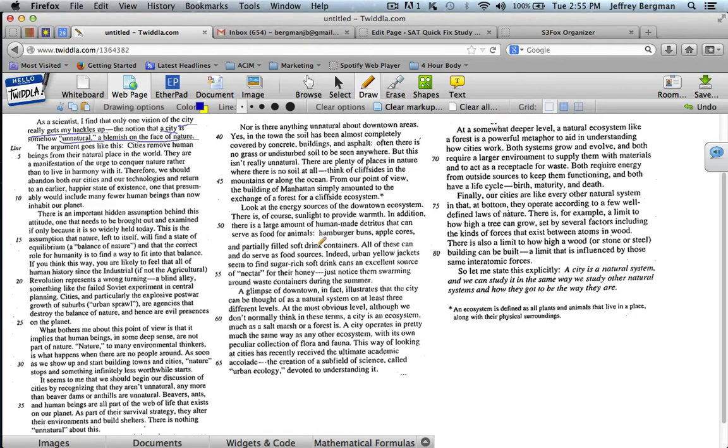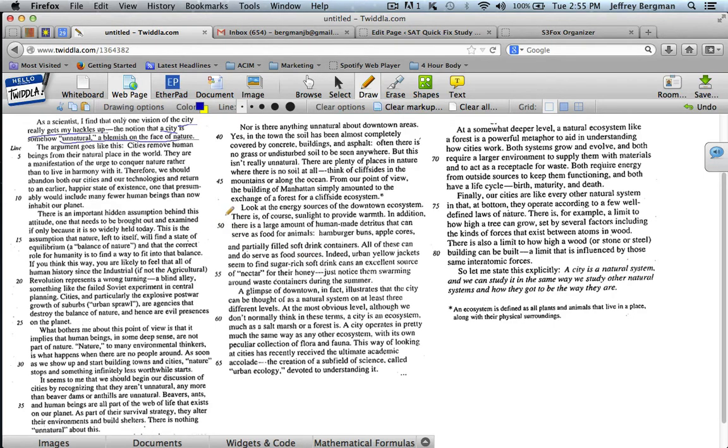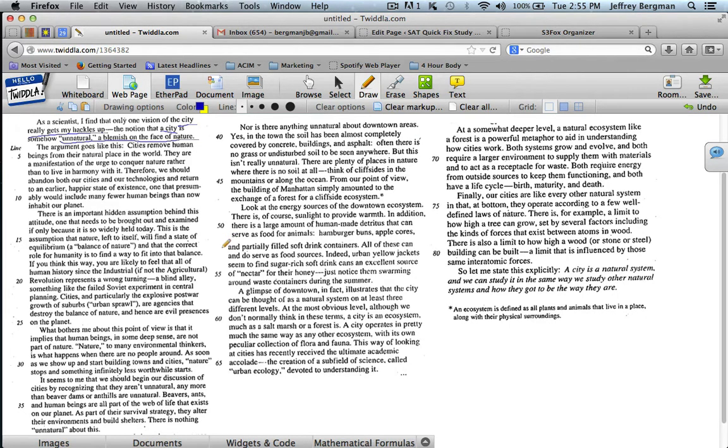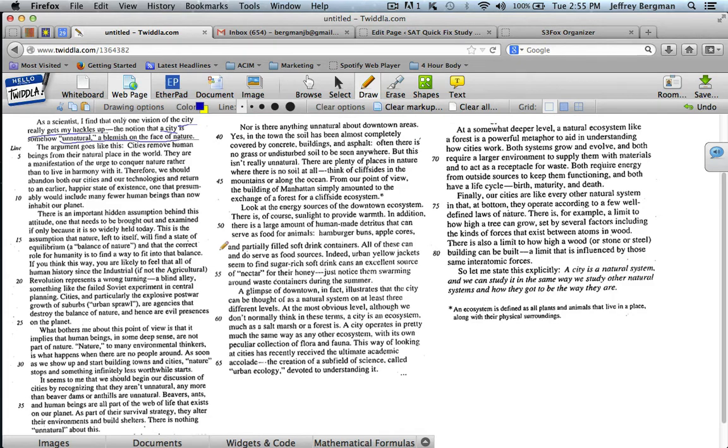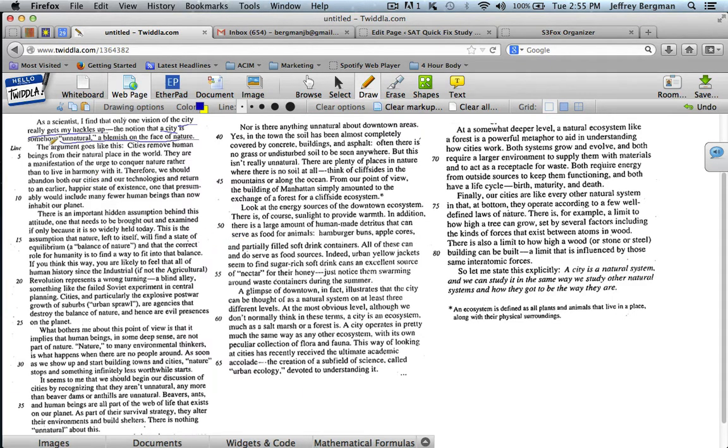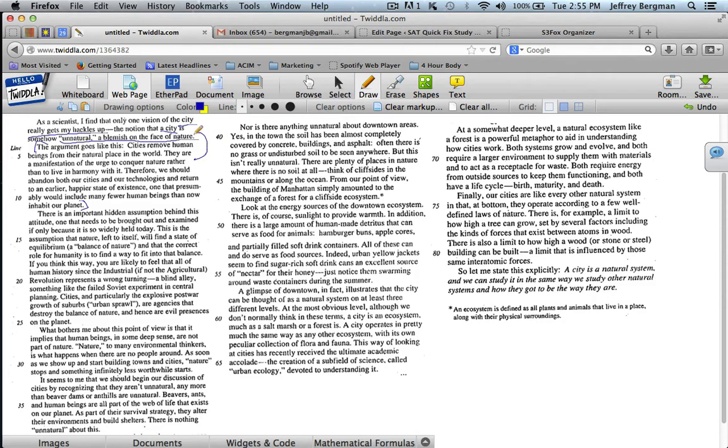So let me continue reading. The argument goes like this. Okay, now what argument? It's the argument that cities are unnatural. "Cities remove human beings from their natural place in the world. They are a manifestation of the urge to conquer nature rather than to live in harmony with it. Therefore, we should abandon both our cities and our technologies and return to an earlier, happier state of existence, one that presumably would include many fewer human beings than now inhabit our planet." All of this is just detail that explains this idea.